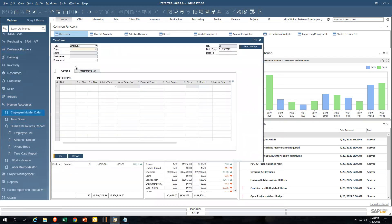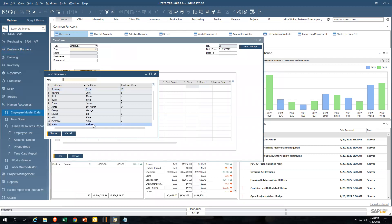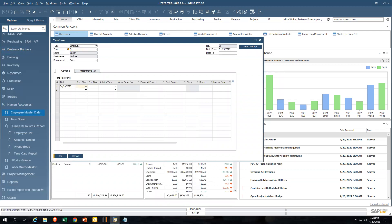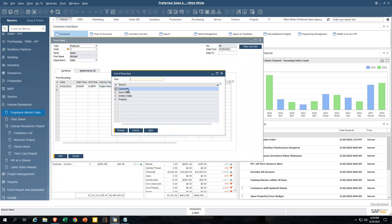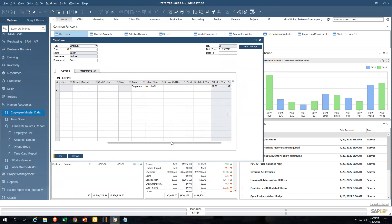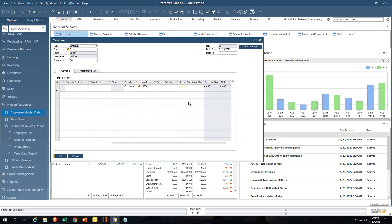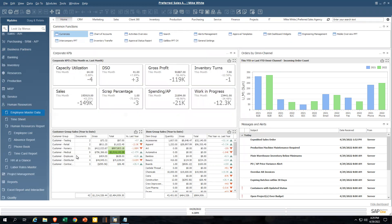Now let's talk about the timesheets. This is where, if you choose to use it, you can capture your employee's time. As an employee, you come in here, specify the date and when the time started — say 8am through 5pm — and record your type of activity, such as project management. You can record your time to a work order, a project, a cost center, a stage in a project, or a branch. You can even apply time to a service call and indicate break time and whether the time was billable or non-billable, which helps you quickly calculate invoice amounts for customer-related labor.